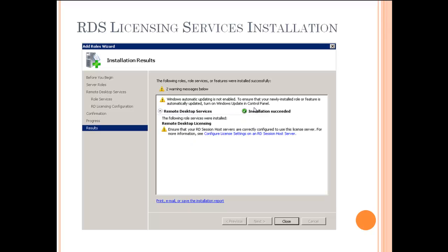What are the next steps? The next steps are to go in and configure and import your TS-CALs to properly license the RDS licensing environment. Then you'll be set up to actually configure your Citrix licensing server and properly license the Citrix XenApp environment as a whole. We won't have time to cover that in this video, but there will be a separate video for the actual setup of the Citrix licensing server and finalizing your licensing environment.